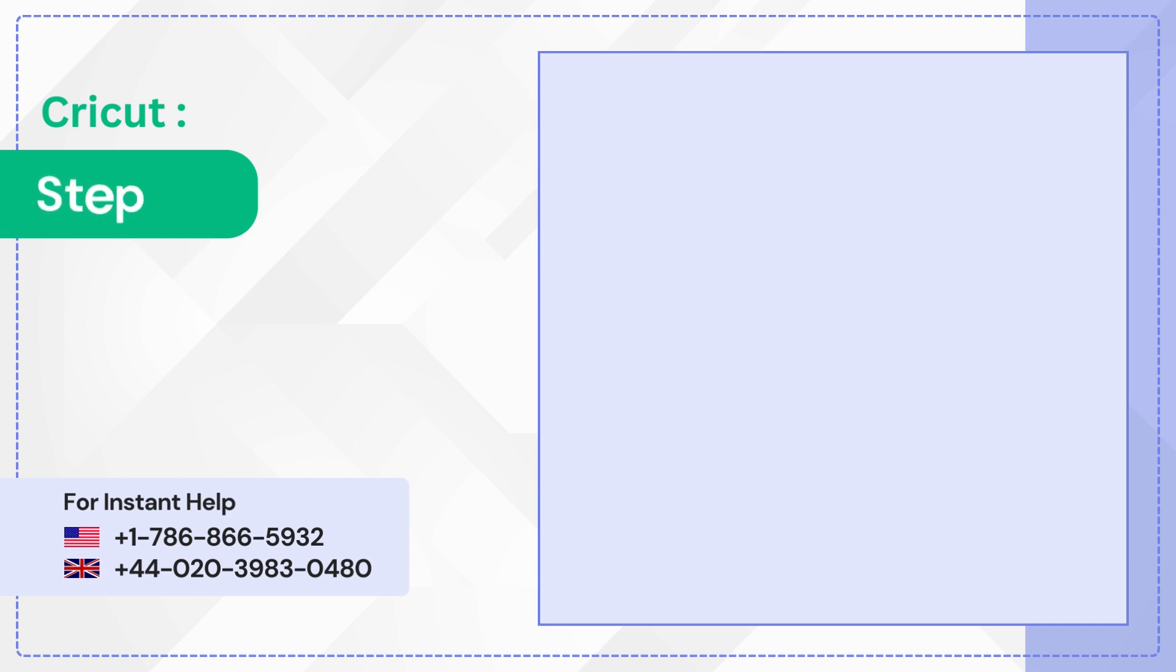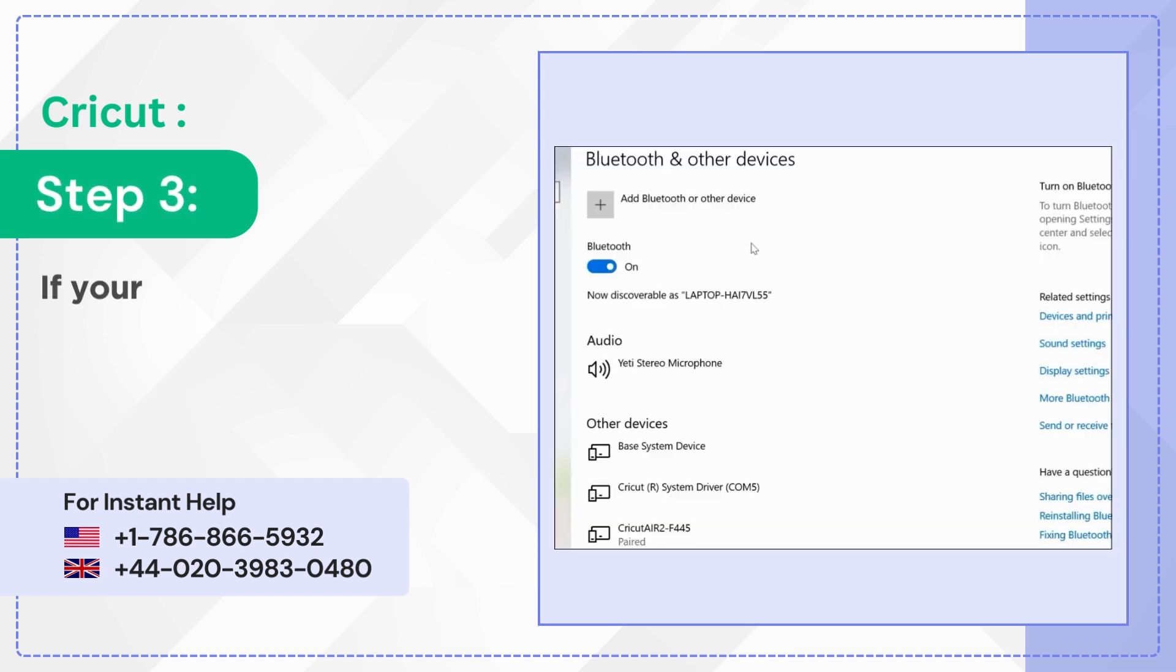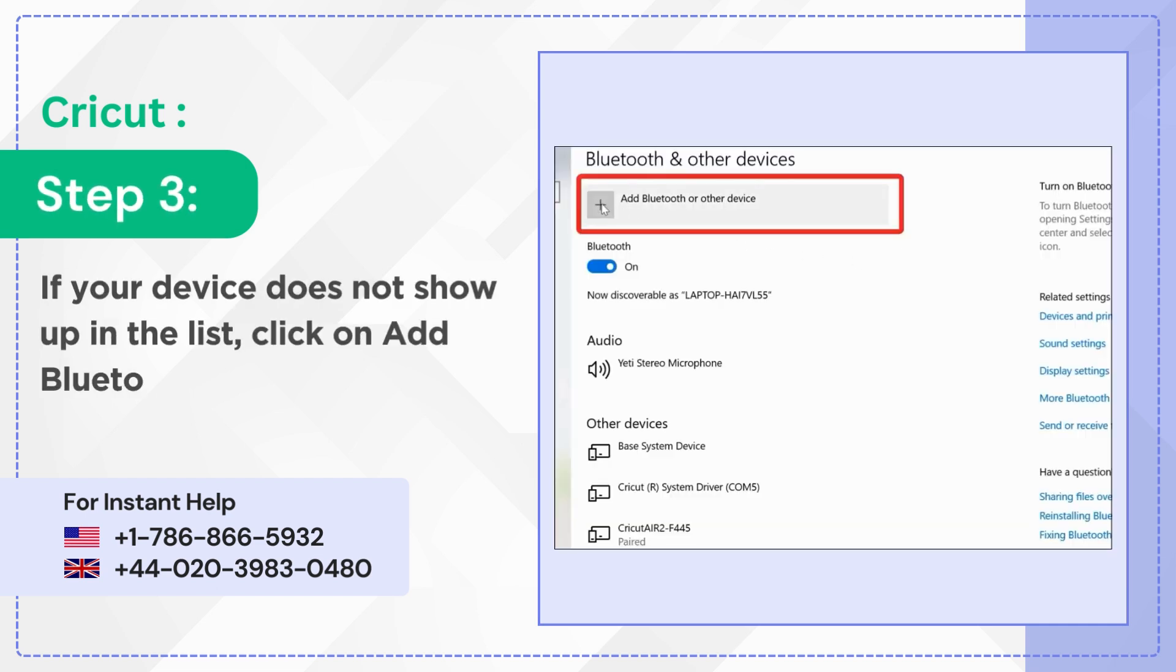Step 3: If your device does not show up in the list, click on add Bluetooth or other device.